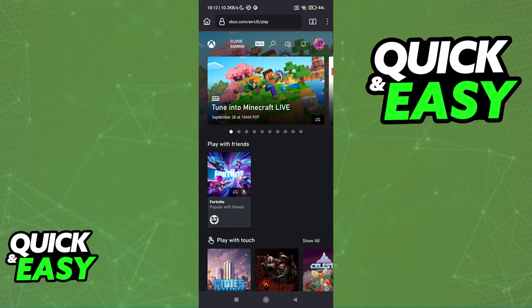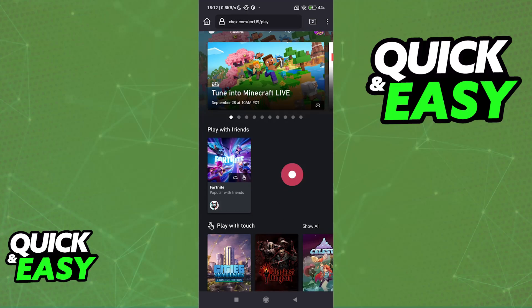I'm going to give you easy-to-follow instructions on how to properly acquire Game Pass on Xbox Cloud Gaming. This is going to work for any platform where you can access cloud gaming — I am doing this process on mobile, on my Android device, but it is going to work for iOS, console, and so on.